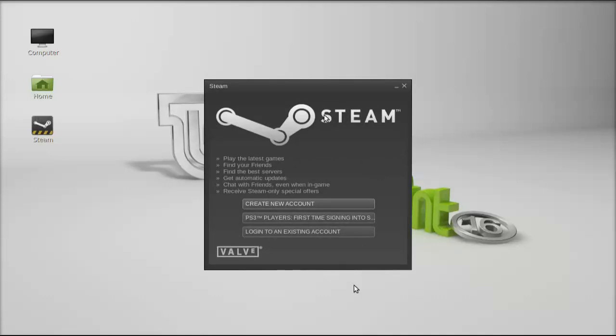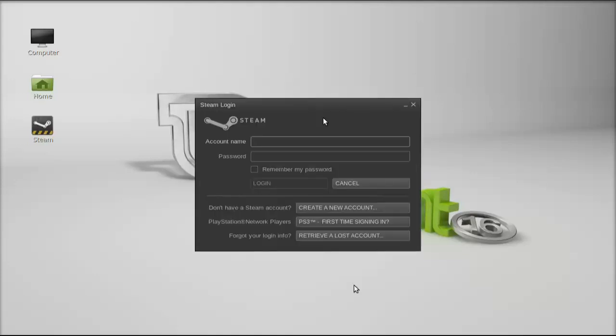This is Steam running on my Linux Mint 16 system and I'm going to log into an existing account. You can also create your new account here. Let me click on here to log in to an existing account. Let me type the account name and password.